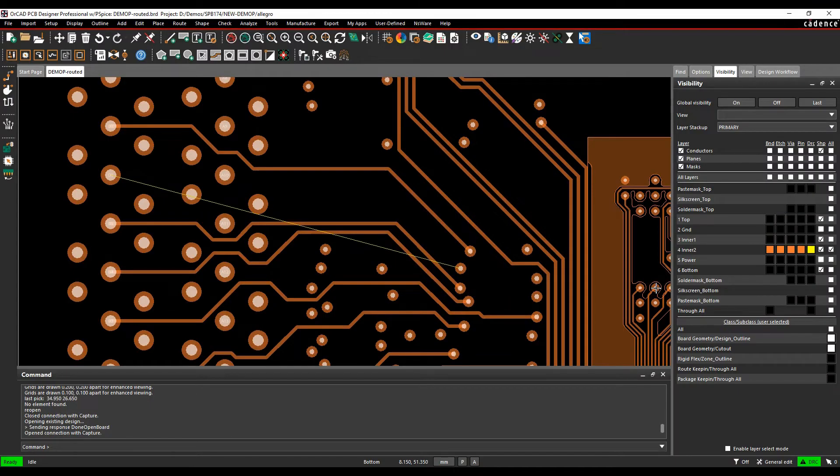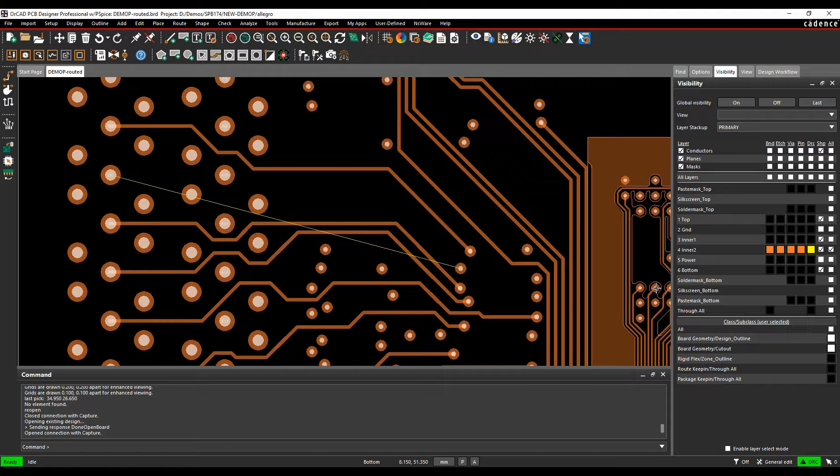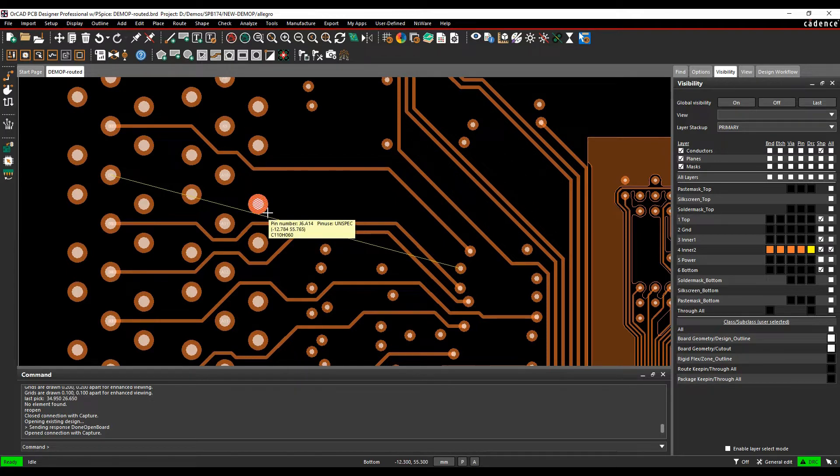This how-to video covers unused pad suppression inside the Cadence PCB tools. This command allows you to remove the outer pad that many fabricators do anyway during manufacturing data preparation.